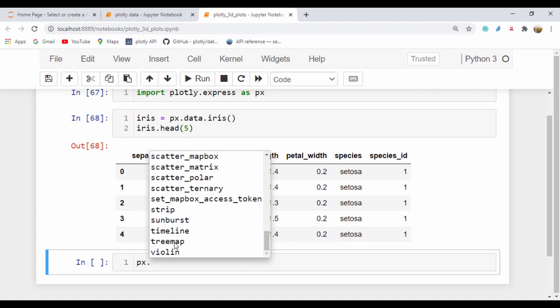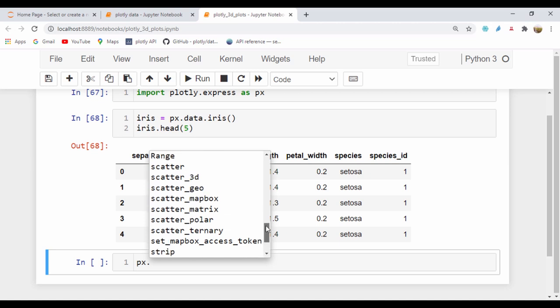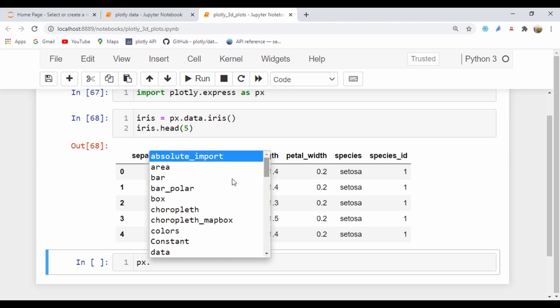All the way down to area, bar, bar polar, box, colorplea, colorplea map box, constant, and data. You can go ahead and feel free to play around with them. But remember, when you type px and put the dot, you can actually get help on it. So if you want help on the box plot, I'm just going to say px.box.